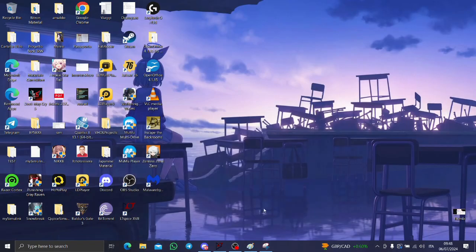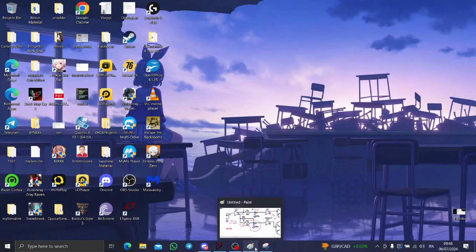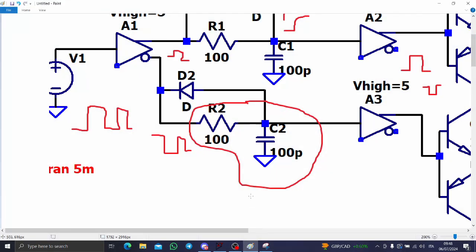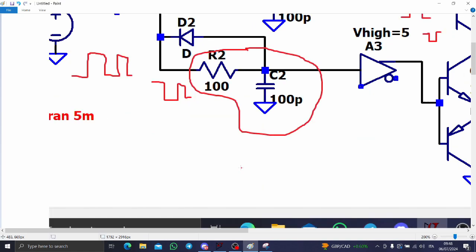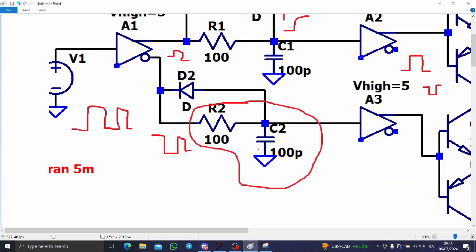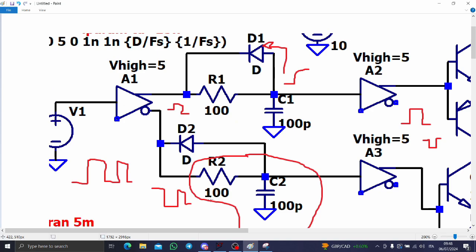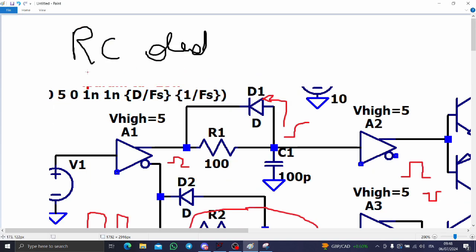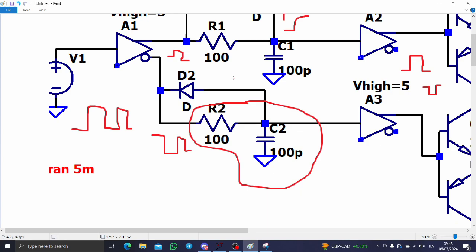Hi guys, today I will talk to you about a method to generate dead time safely in your synchronous circuit. As you remember, in another video I explained the RC dead time method.